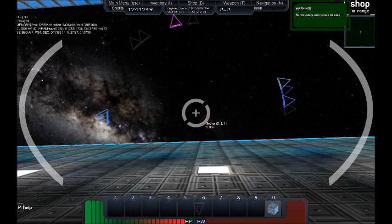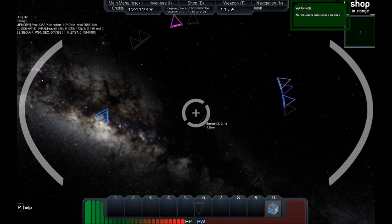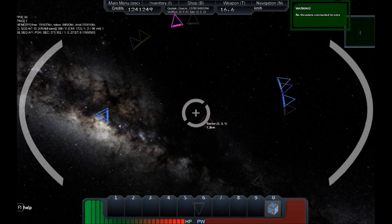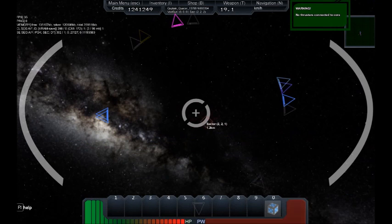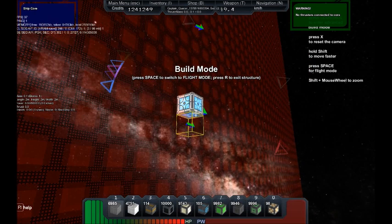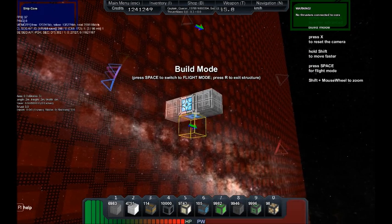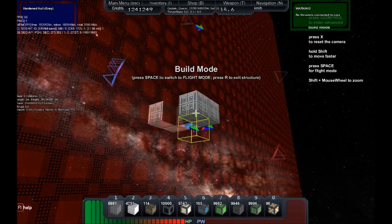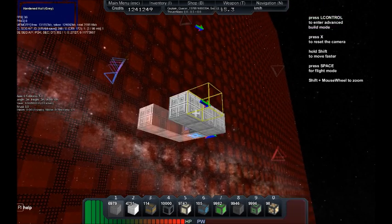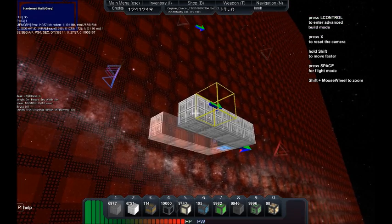A core without anything attached can go pretty fast. But as soon as you start adding blocks, your mass will increase by 0.1 per block, to be exact.